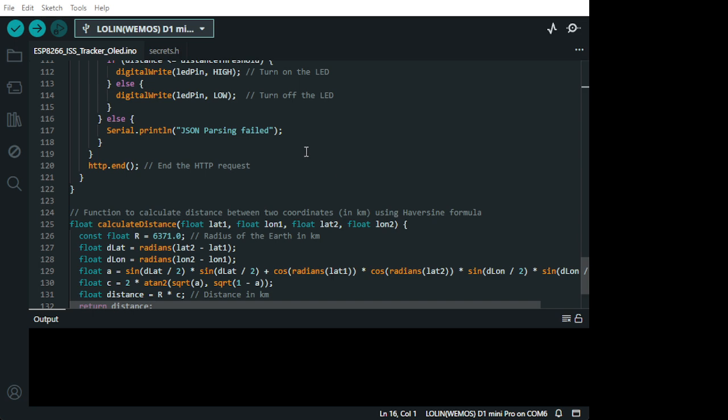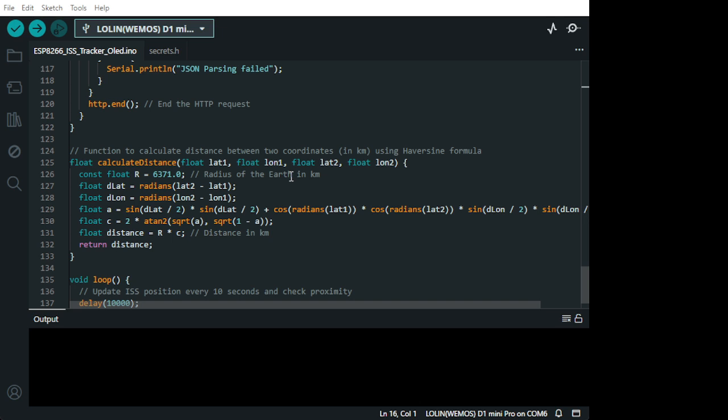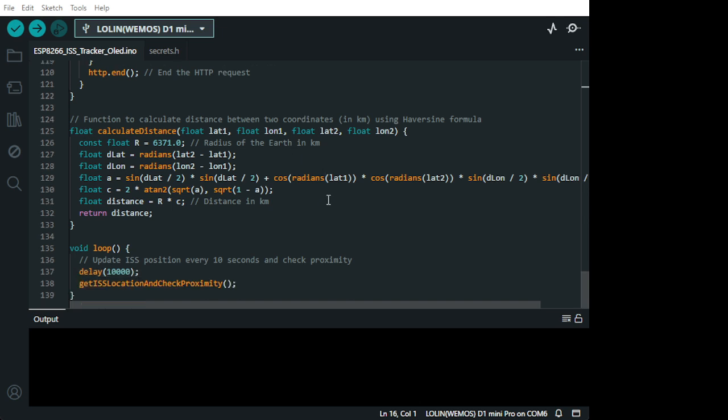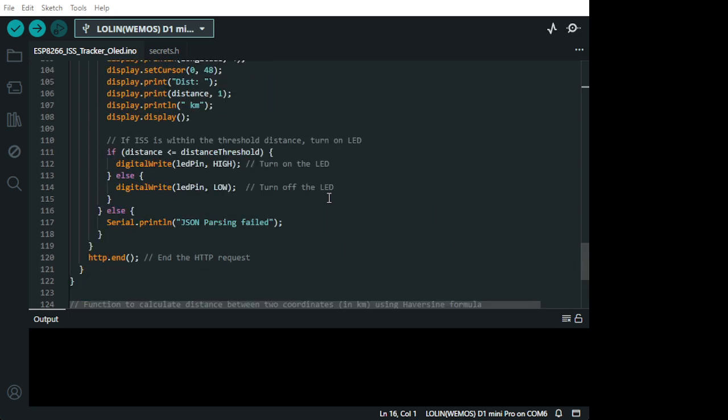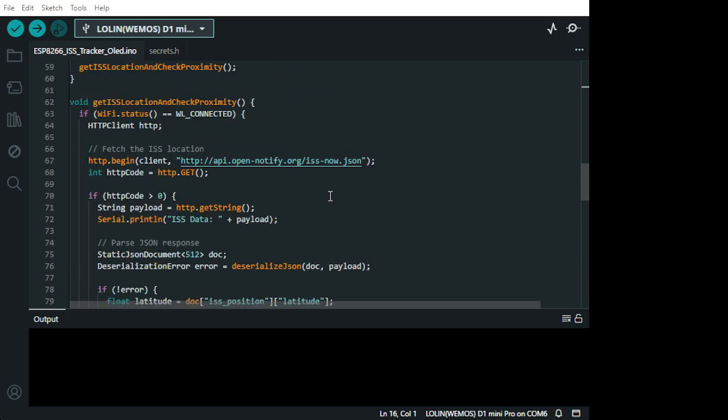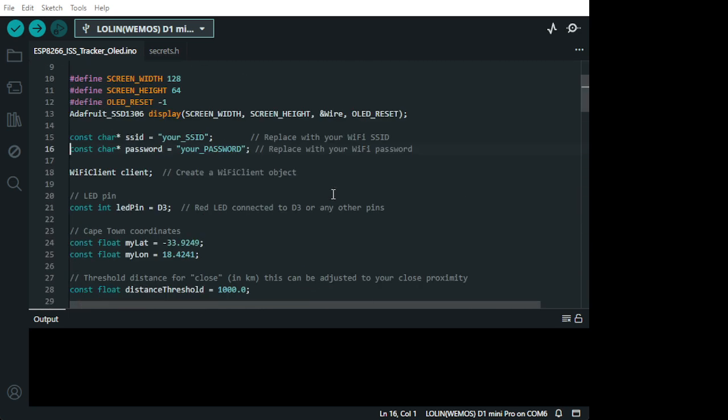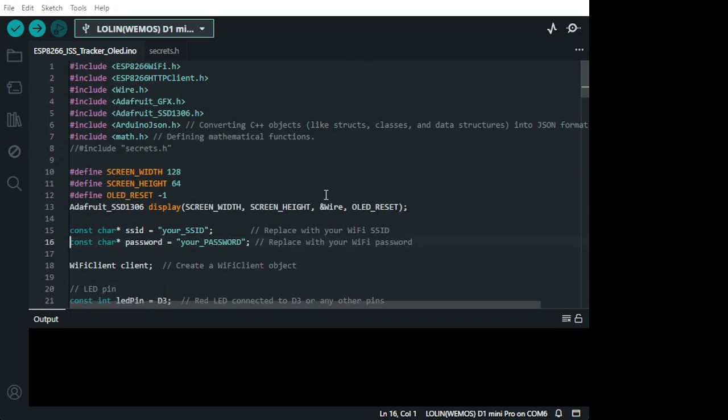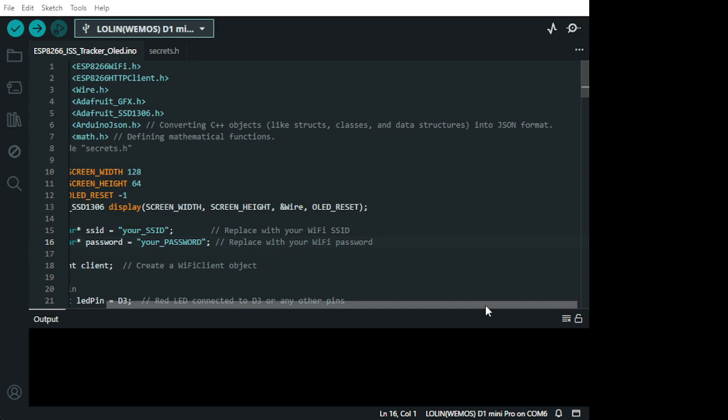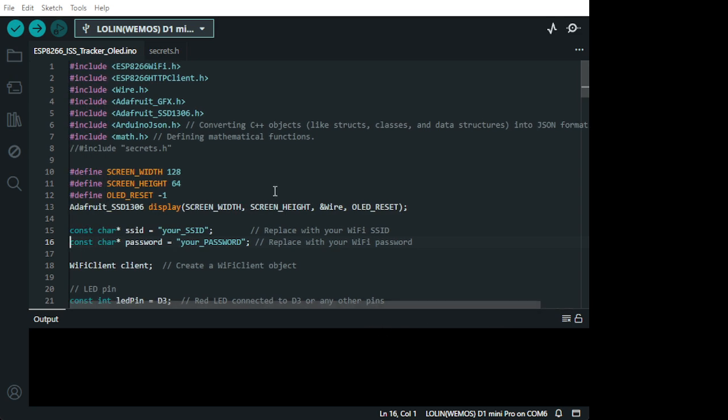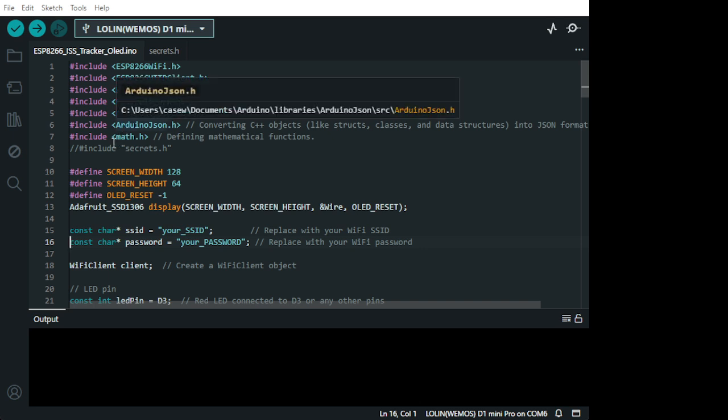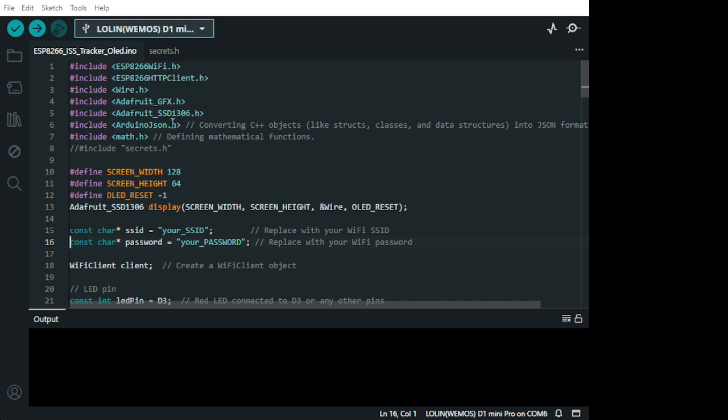And JSON parsing. Obviously they... It will have to parse the information to be converted for us to read it correctly. I'll put an explanation here. Convert a C++ object like a structure, classes and information for us to read it. So this is how the main library that you're gonna need is Arduino JSON.